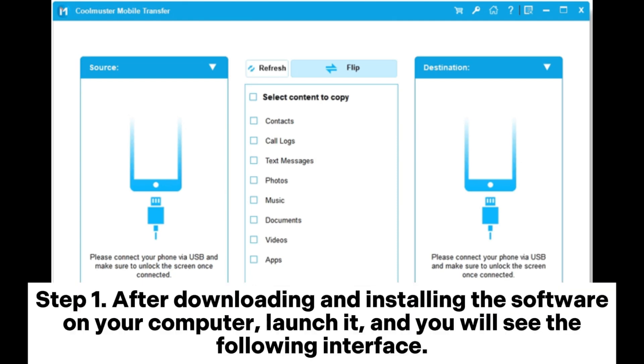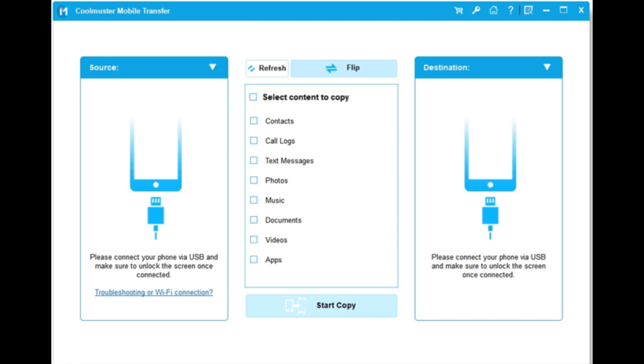Step 1. After downloading and installing the software on your computer, launch it, and you will see the following interface.